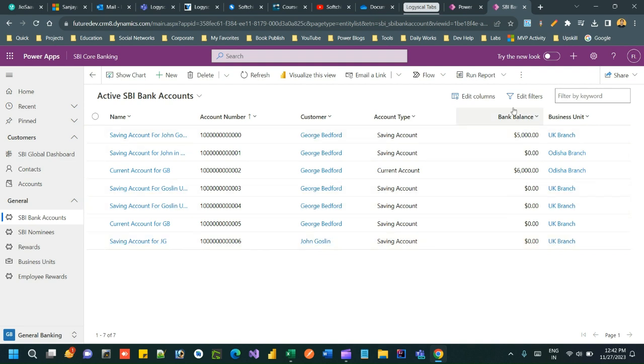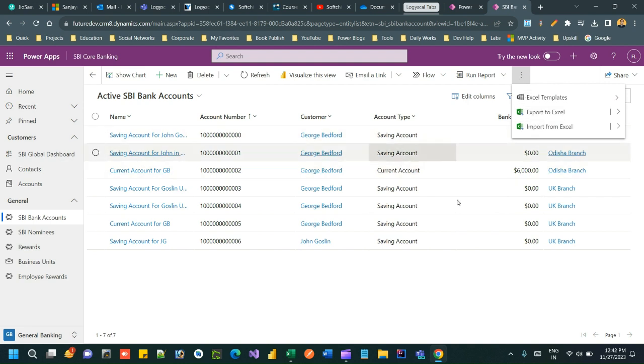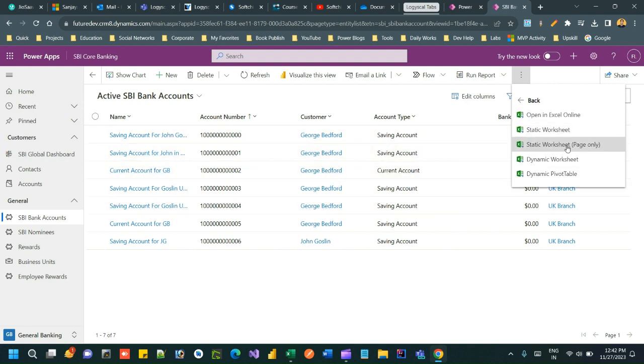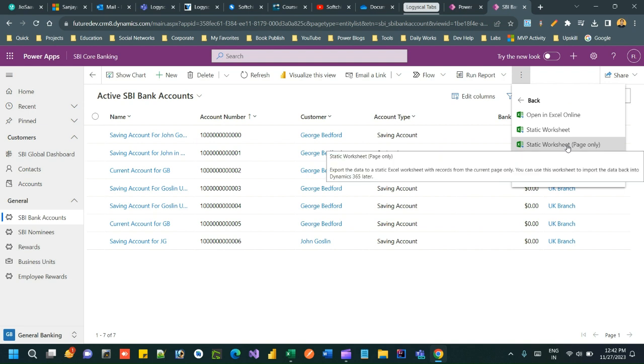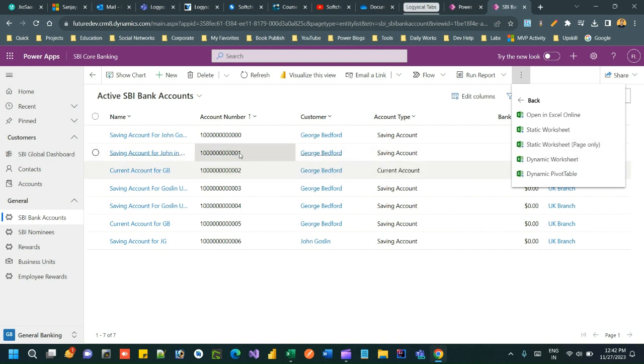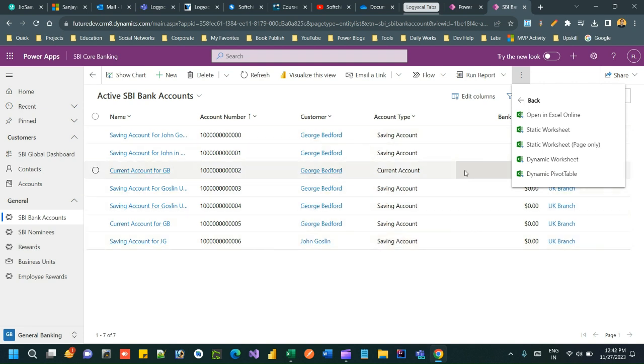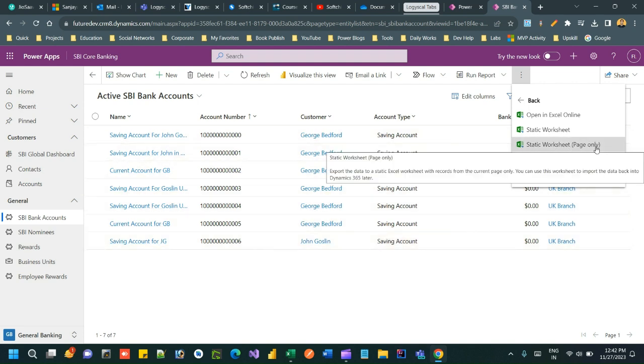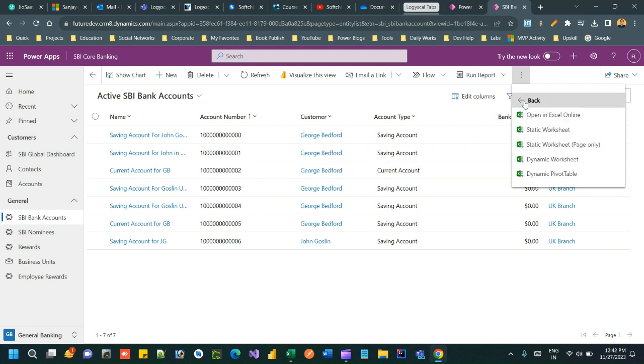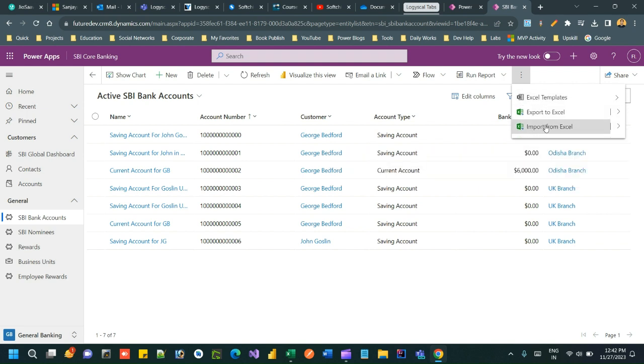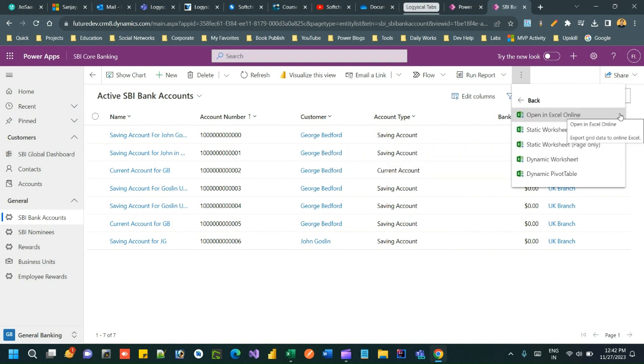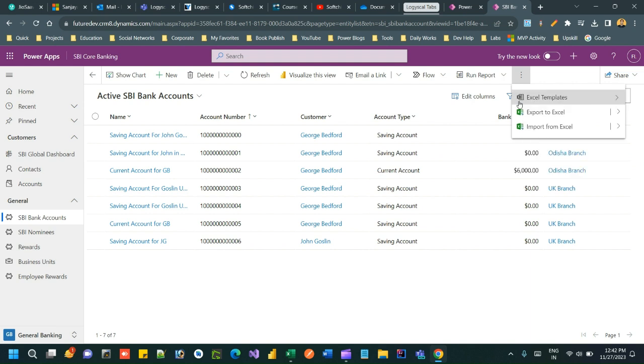And in the static worksheet, if you want to export the records from the current page which will not consider other page records, then you can use static worksheet page only. So this is how you can do export import.